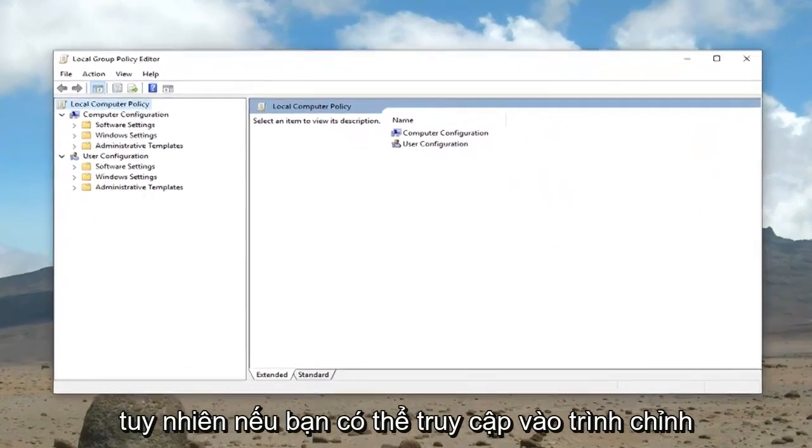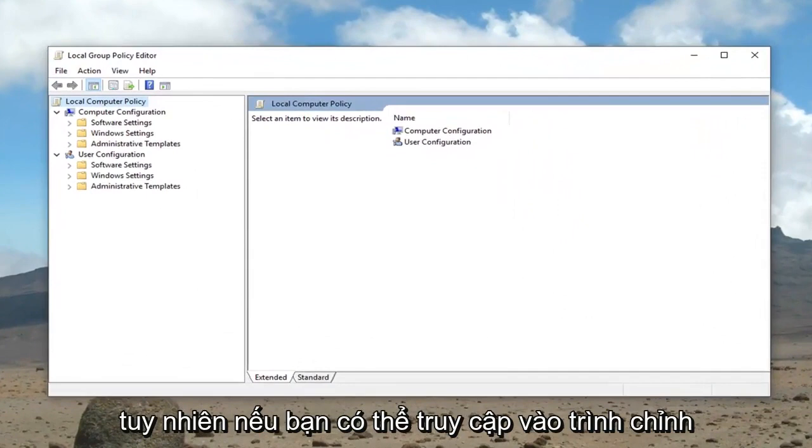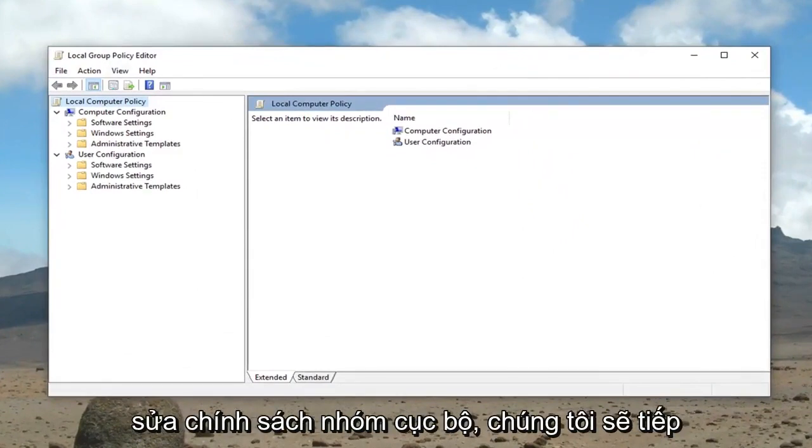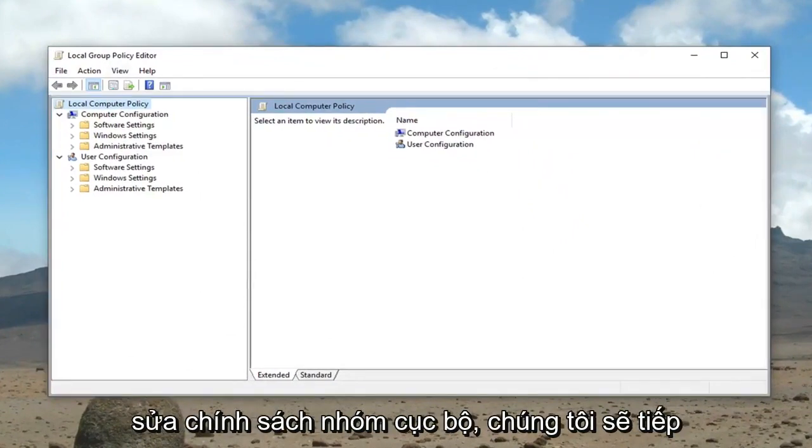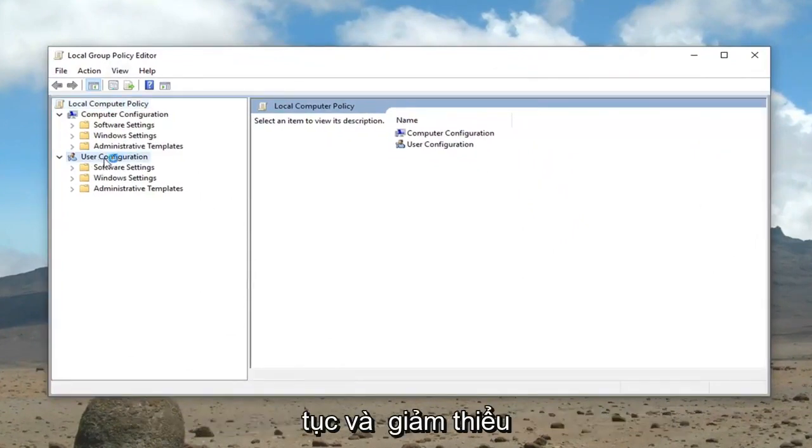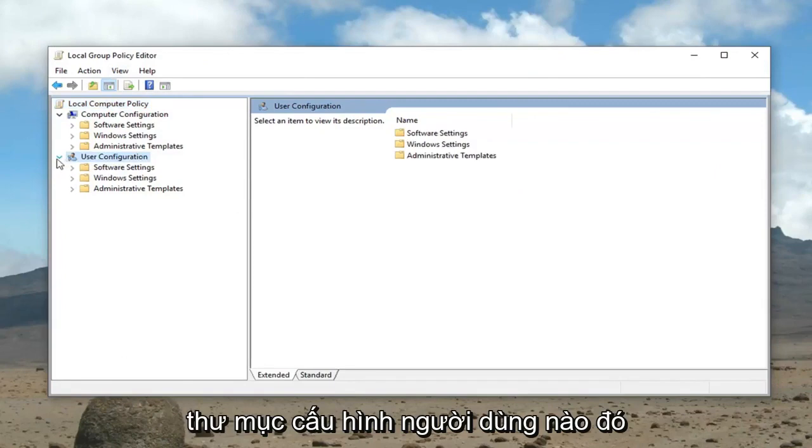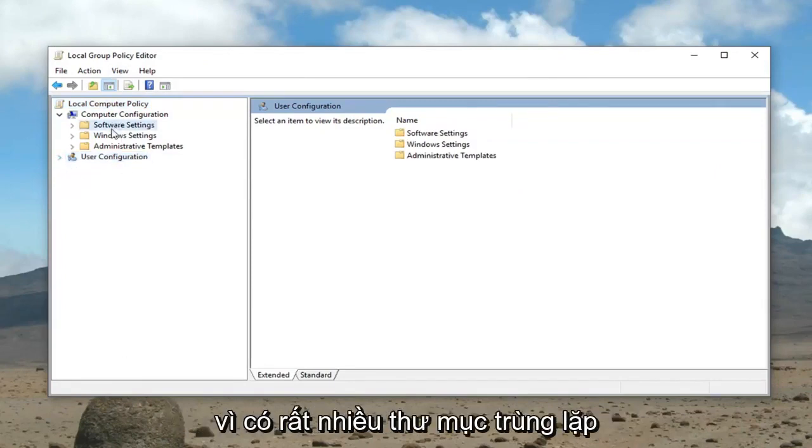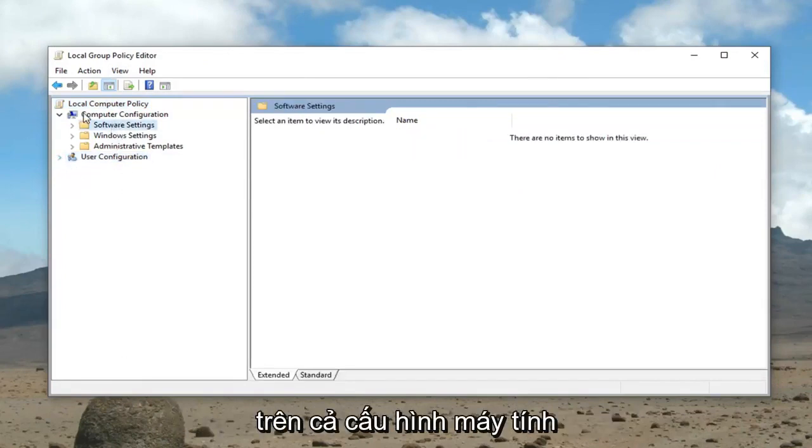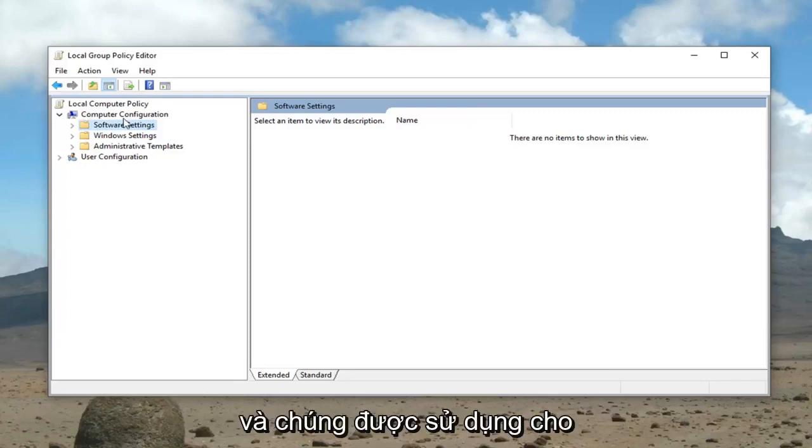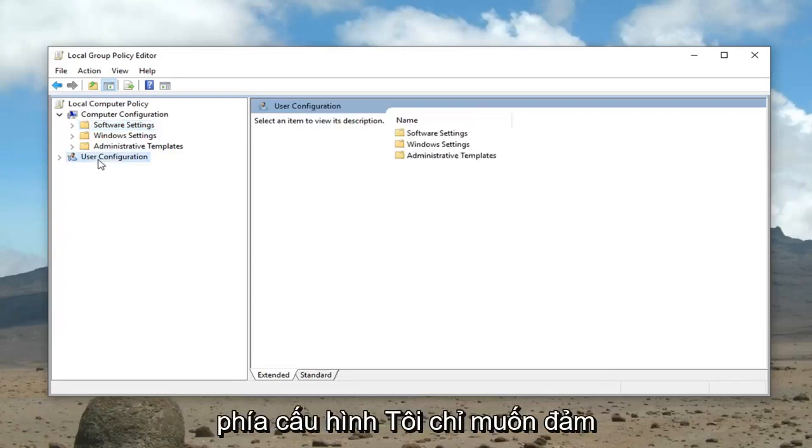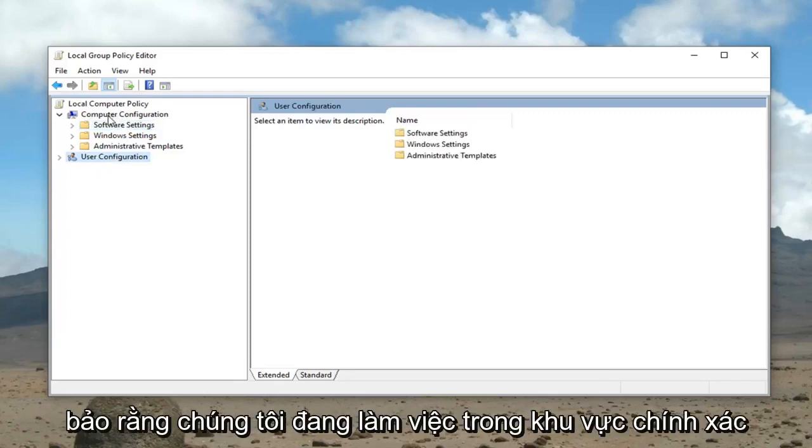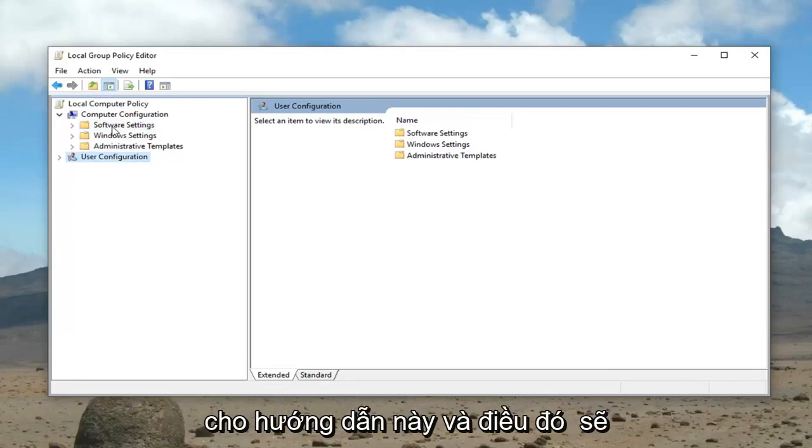However, if you're able to access the local group policy editor, we're going to go ahead and minimize the user configuration folder. So I'm just going to left click the little arrow underneath it because there's a lot of duplicate folders on both the computer configuration and the user configuration side. I just want to make sure we're working in the correct area for this tutorial.